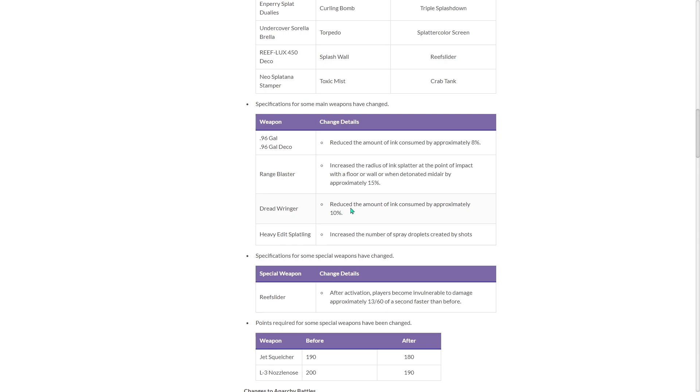Dread Ringer, reduced the amount of ink consumed by approximately 10%. Obviously, I won't know how good this is, but I wonder if it'll let you get an extra burst in. I wonder if that's enough to let you actually do more shots before you have to refill your ink tank. To be honest, I don't know if that's enough. We'll see how this works.